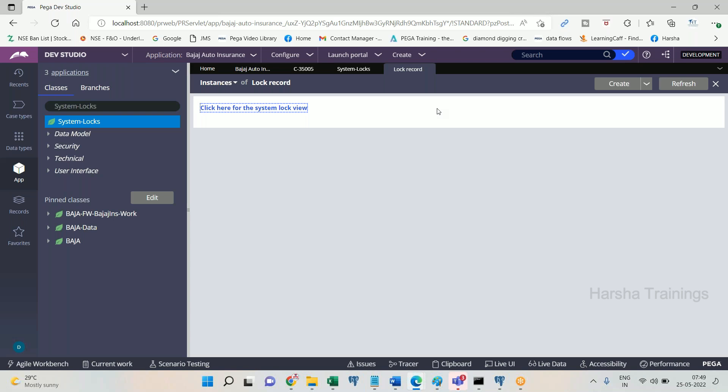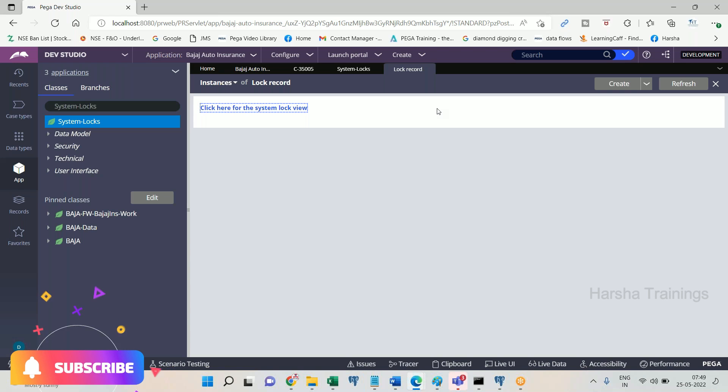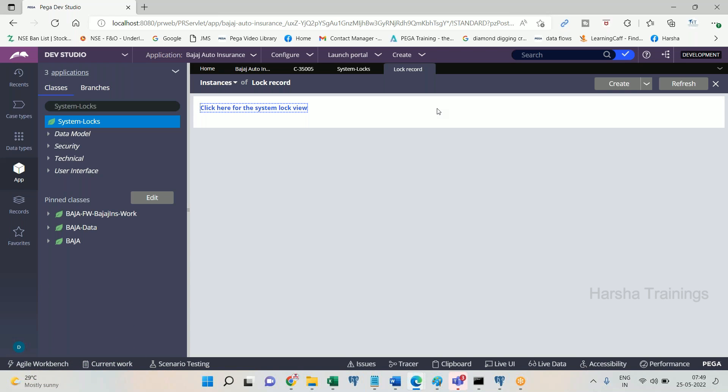Default locking has been present since long back. Starting from Pega 7 onwards, Pega also introduced another type of locking called optimistic locking, which I will explain later. In default locking: the lock is acquired the moment the case is opened; a record gets inserted into PR_SysLocks. The lock gets released on a successful commit; the record gets deleted from PR_SysLocks.